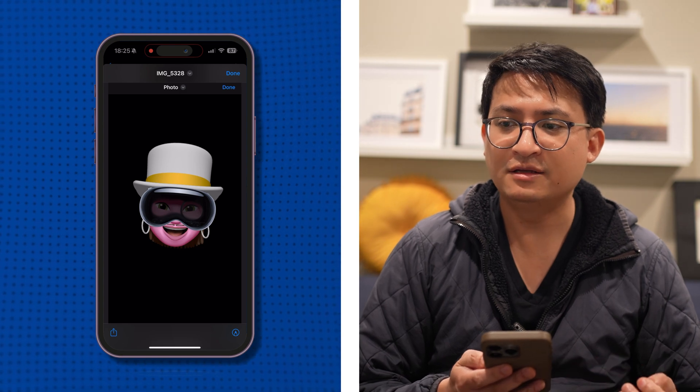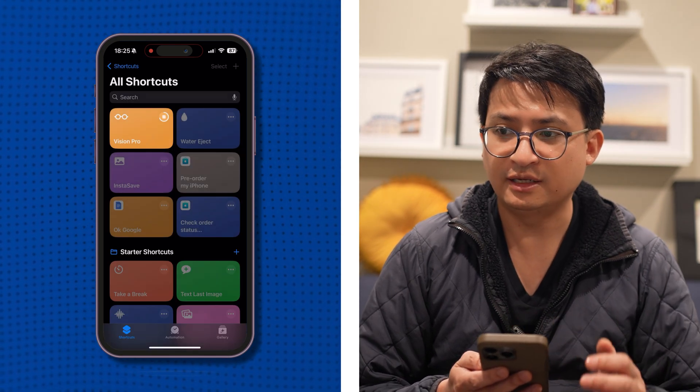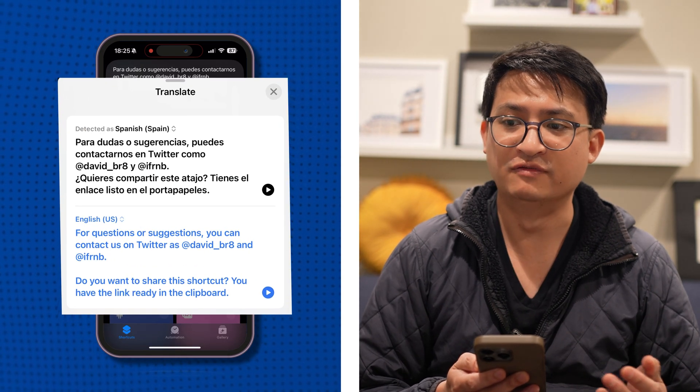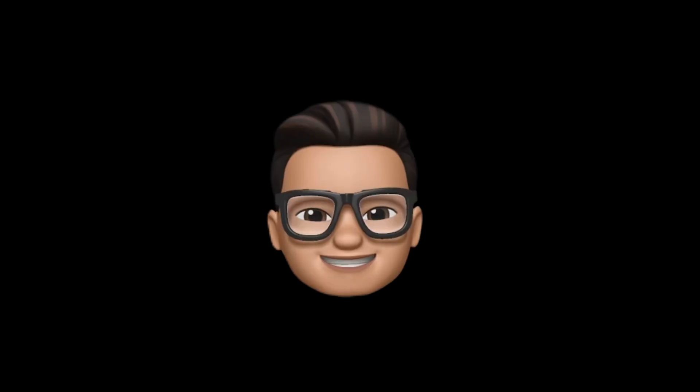Step eight: at the end, you'll see another pop-up box in Spanish with a message from the developers. And that's how you make your custom Apple Vision Pro emoji. Check out some of the ones I made.